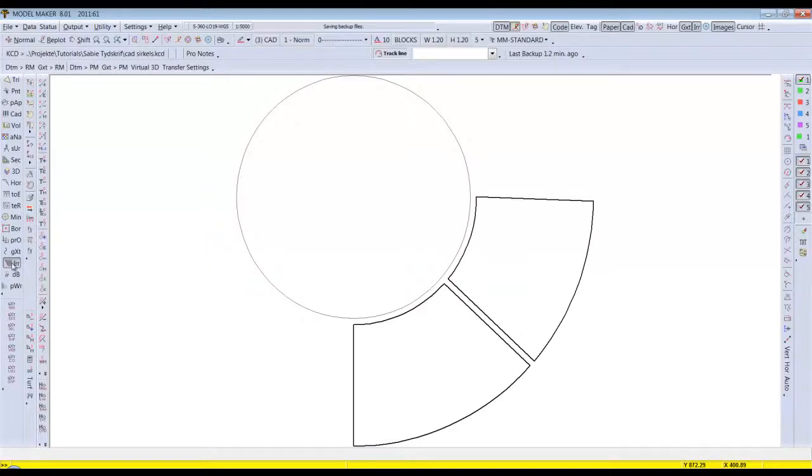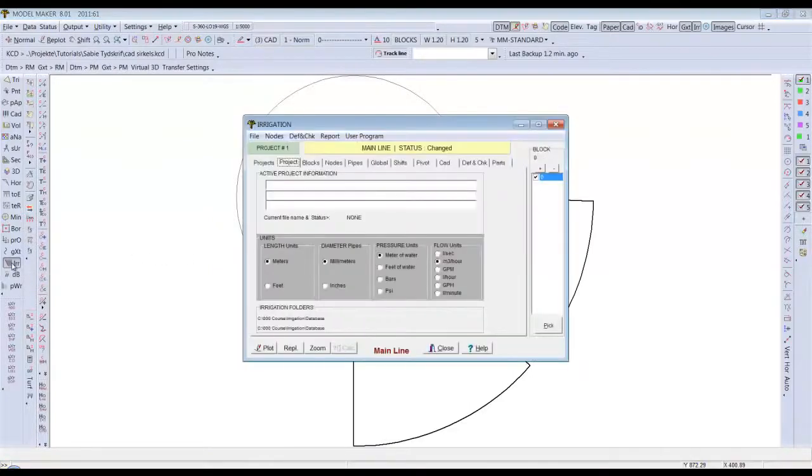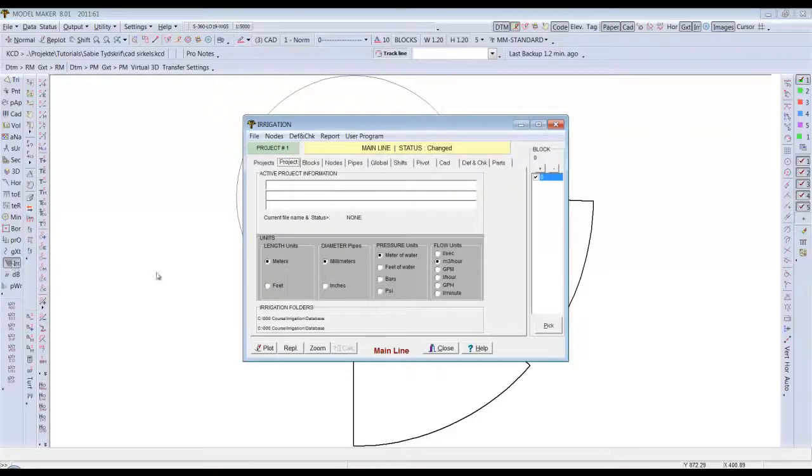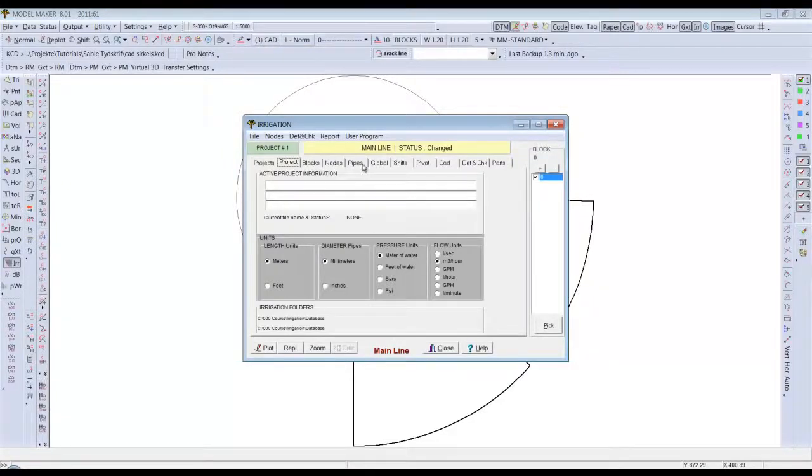Before I do that, I have to set up my database to work with drip lines. I've only worked with drip lines, so this design can only be done with drip and micro option.